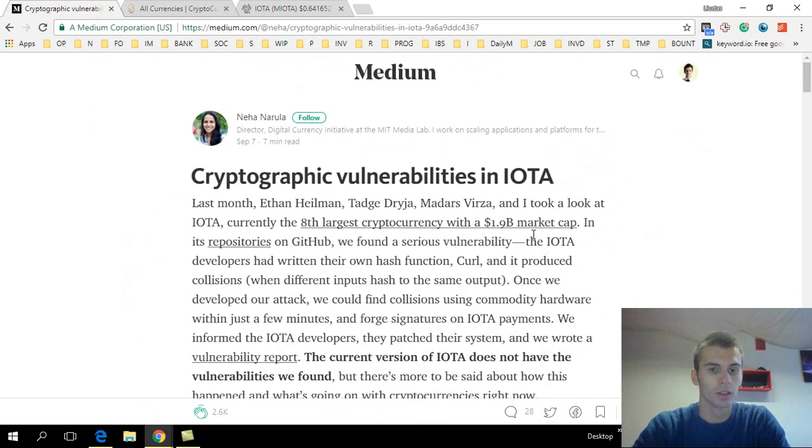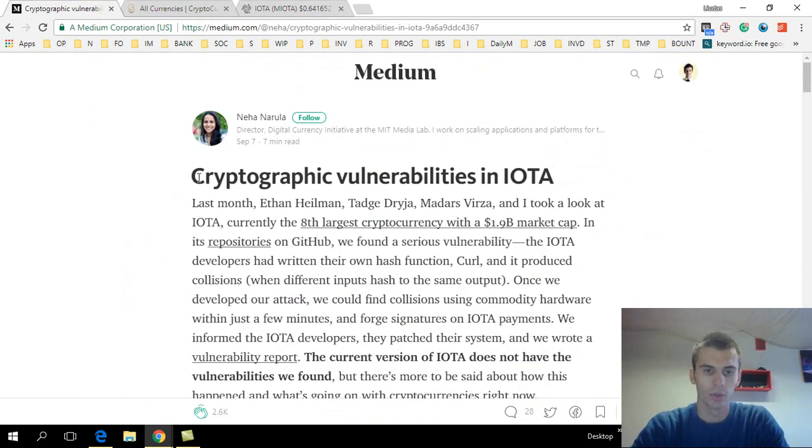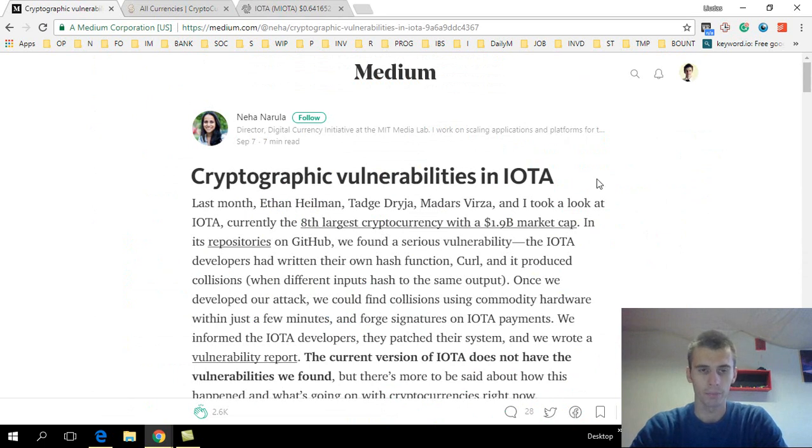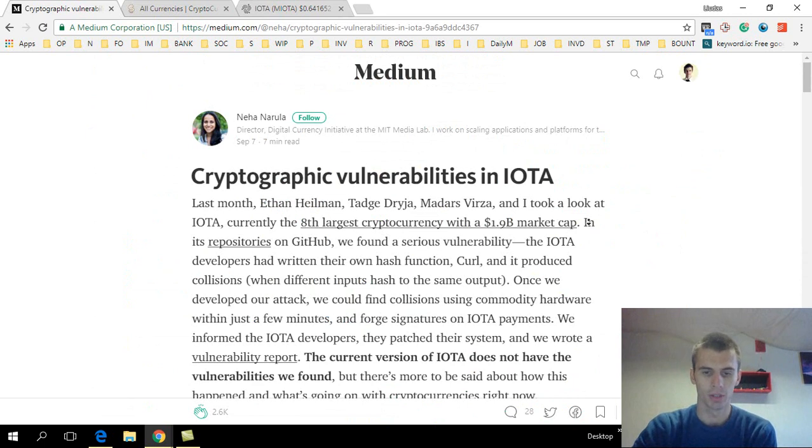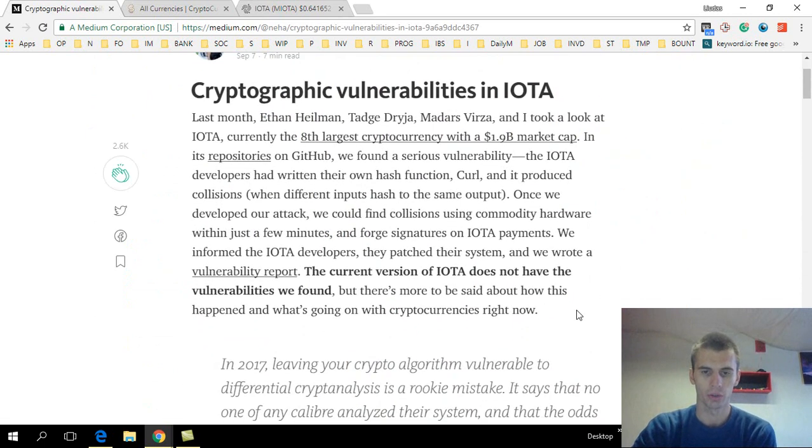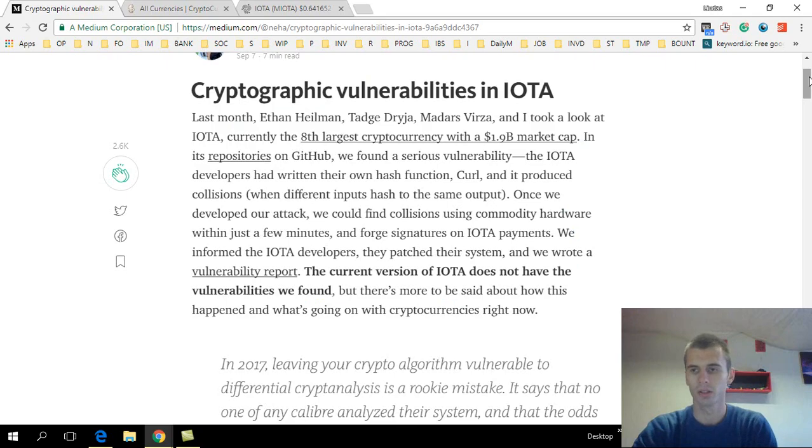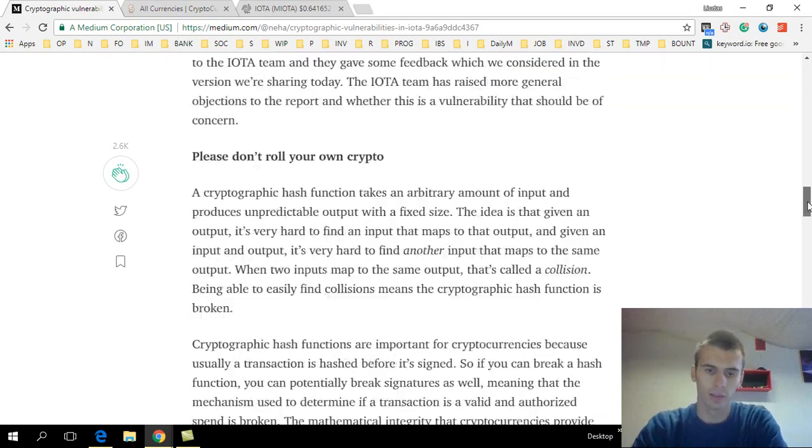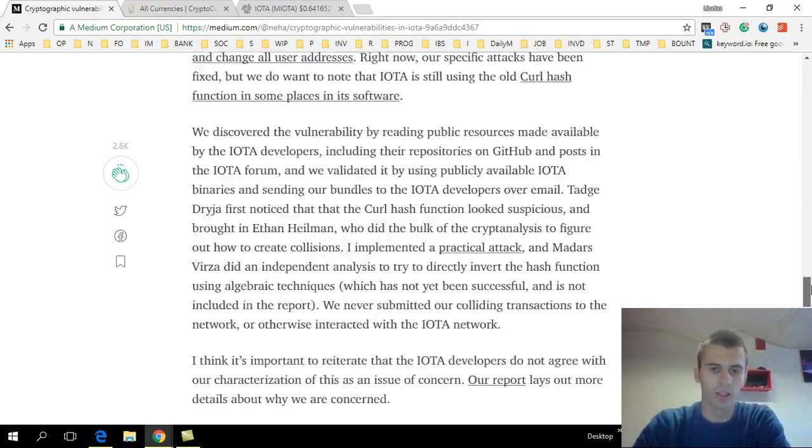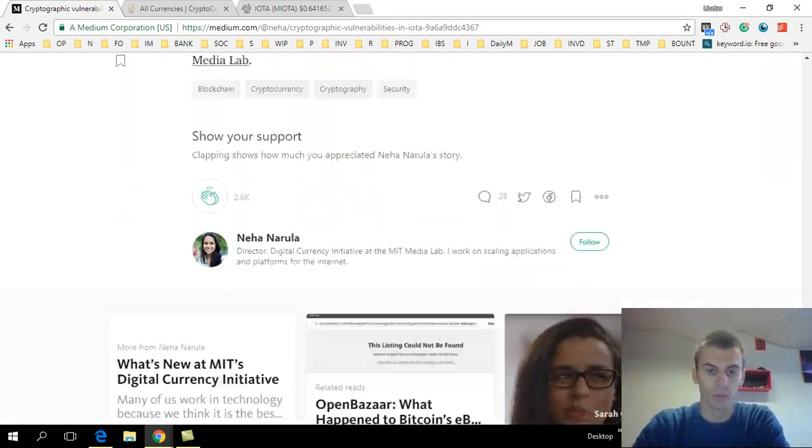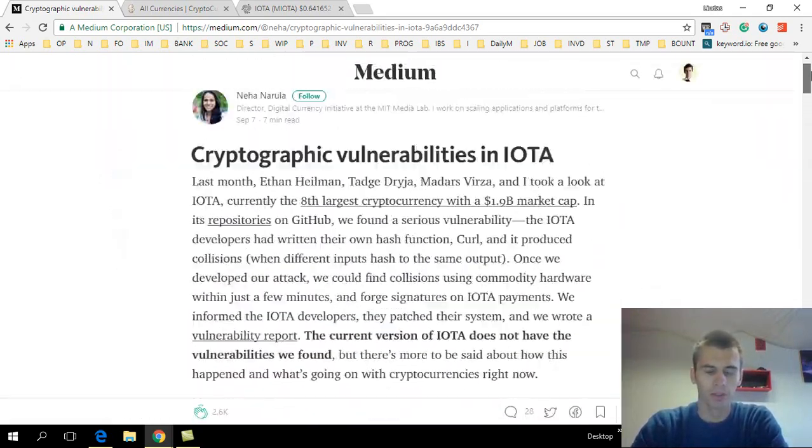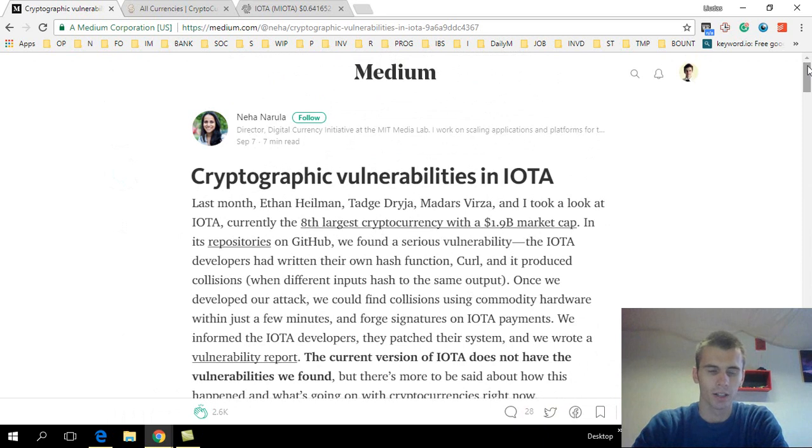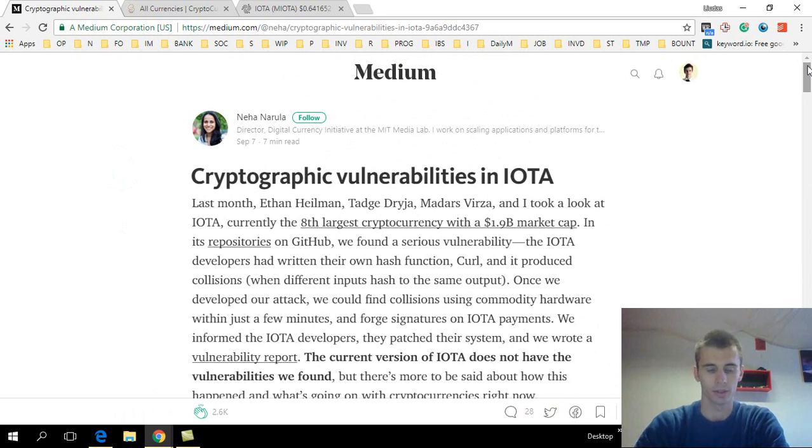Well, there's an interesting article: Cryptographic vulnerabilities in IOTA. I will have a link to this in the description, but I will quickly summarize. This is the main summary of the whole article, and if you want, you can go through it all. But there's basically two or three major takeaways from this.